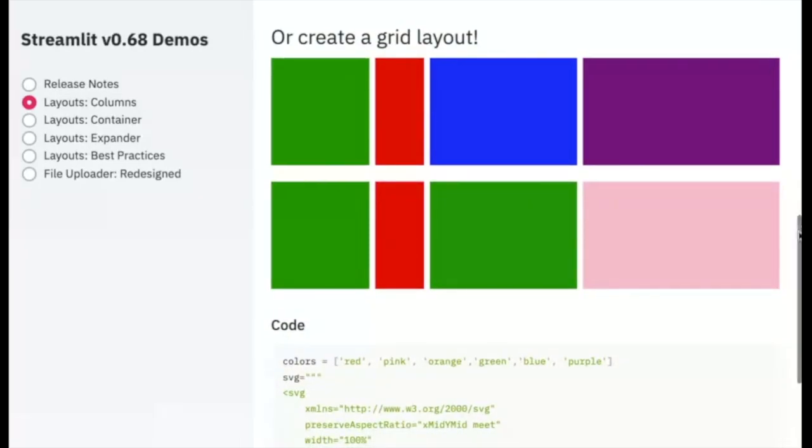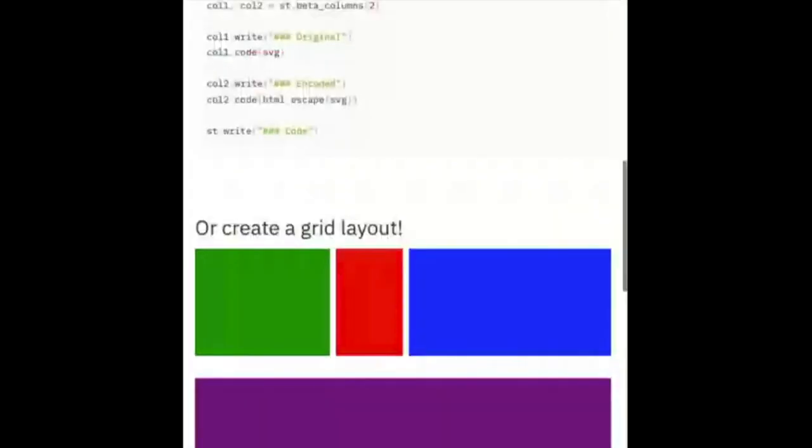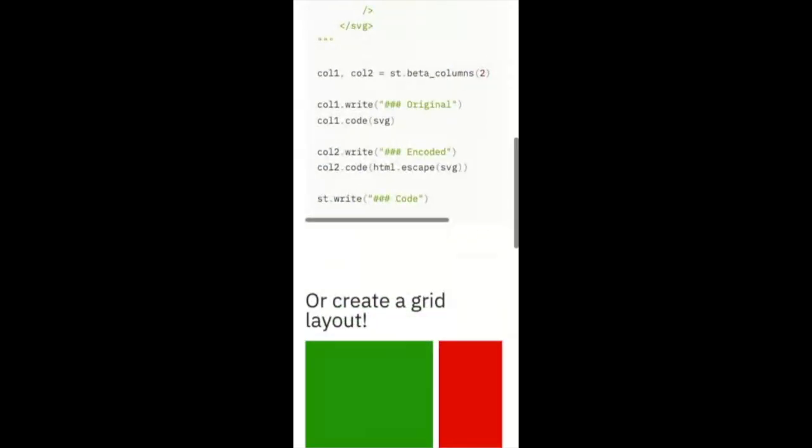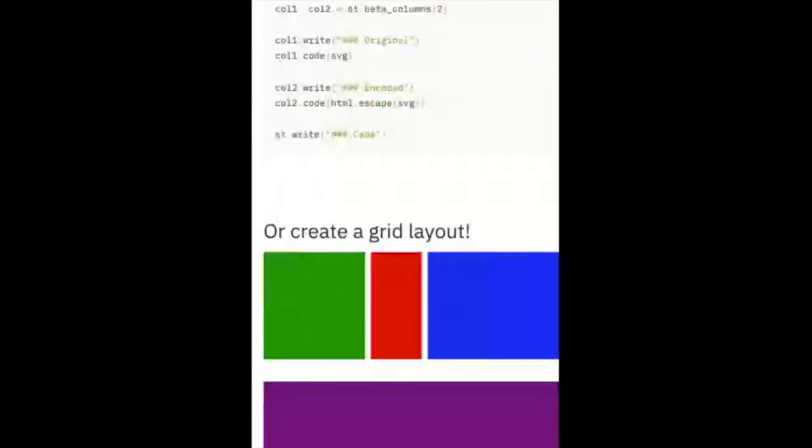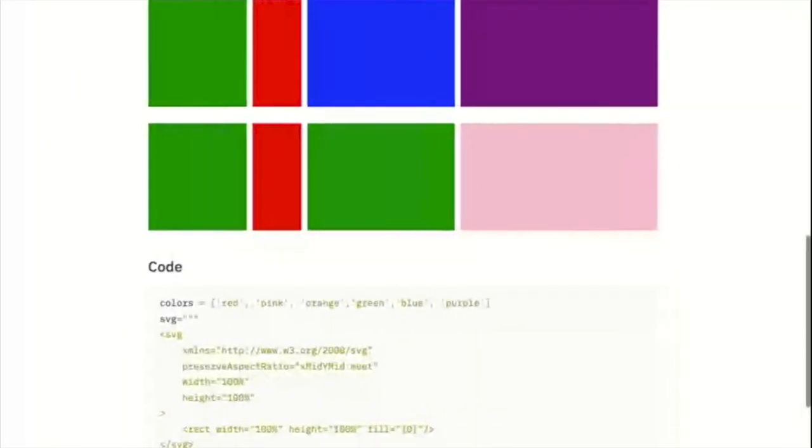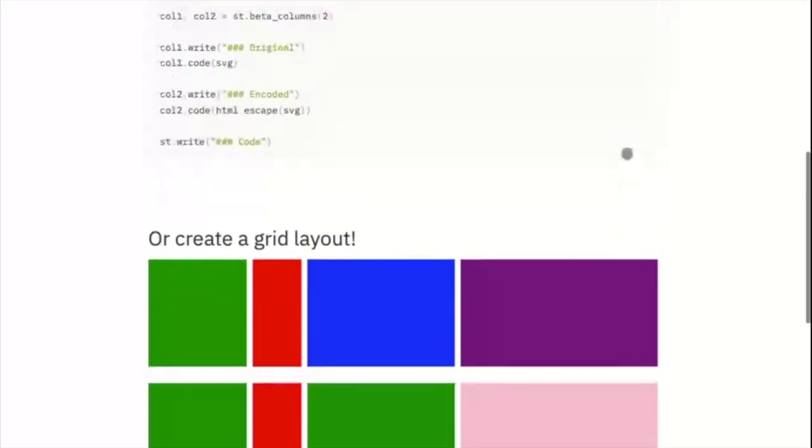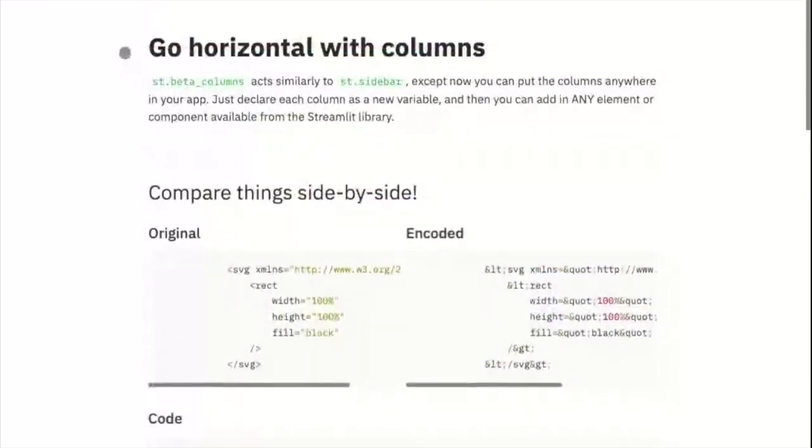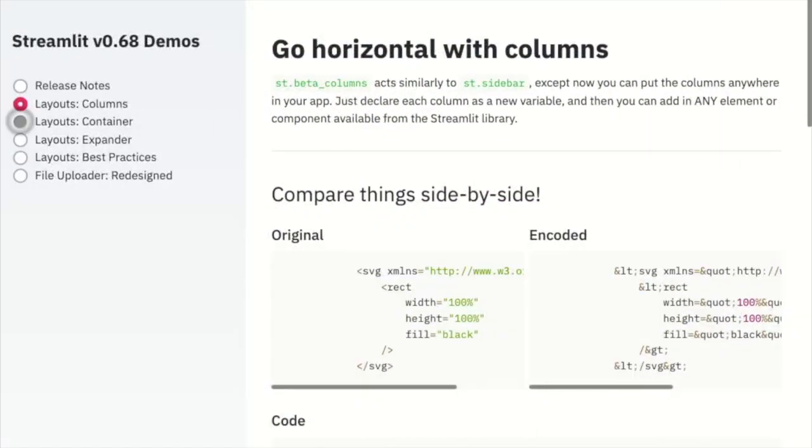The best part is, we made sure that columns work across devices. To get started, check out our documentation for ST beta columns.